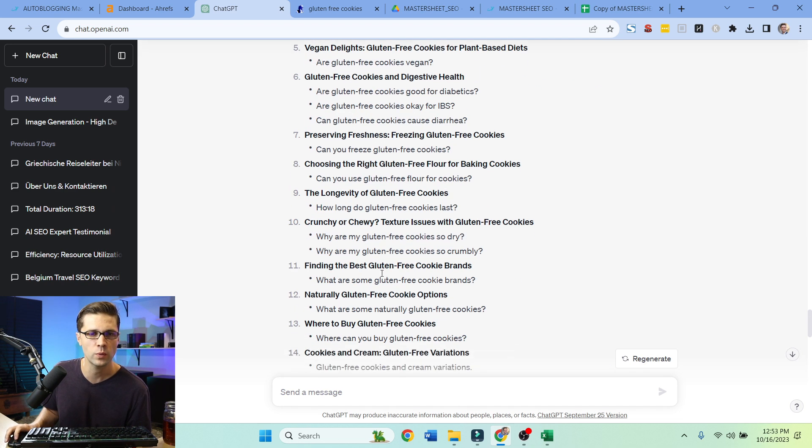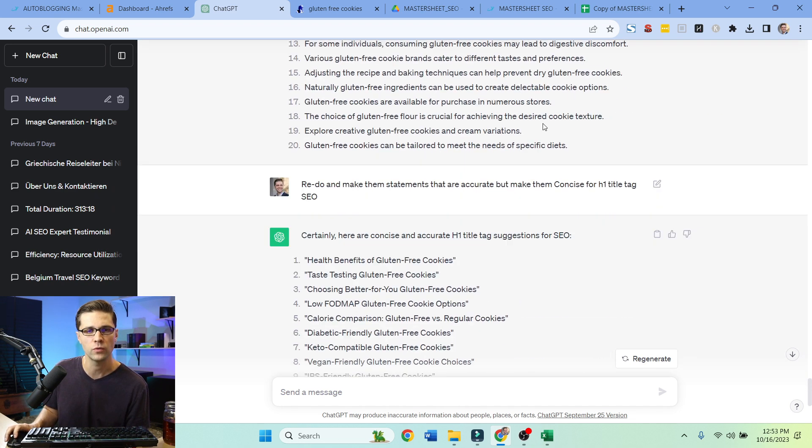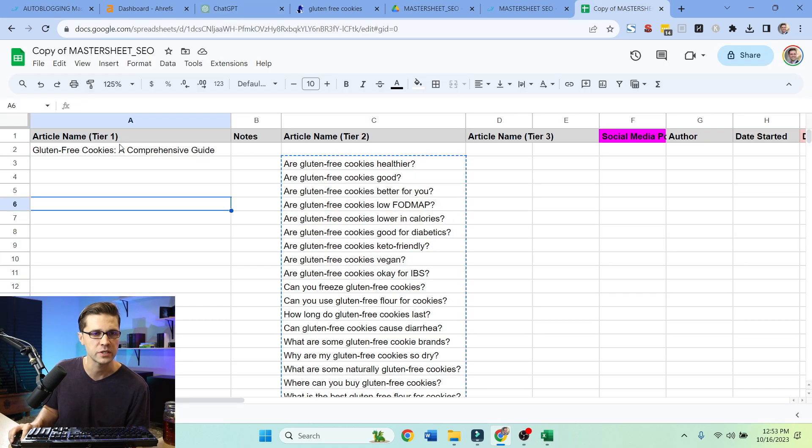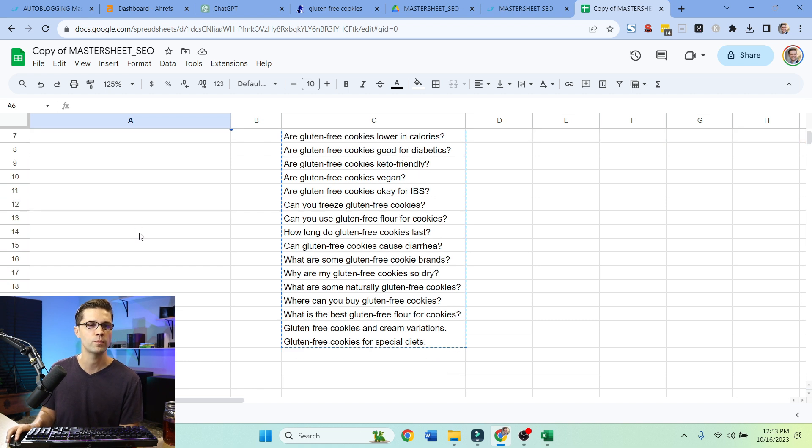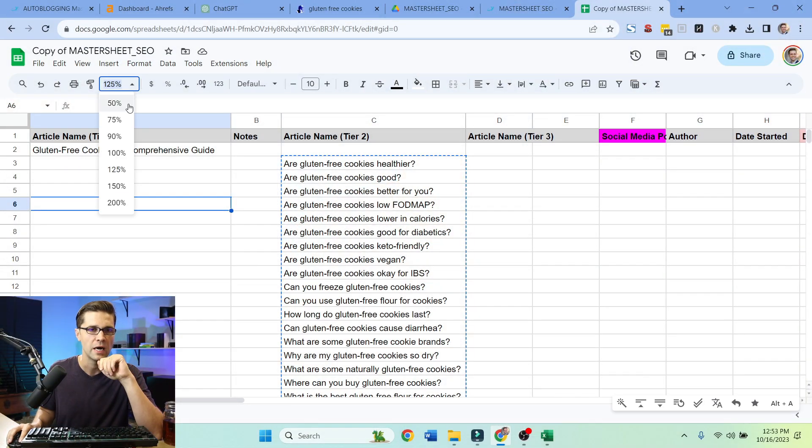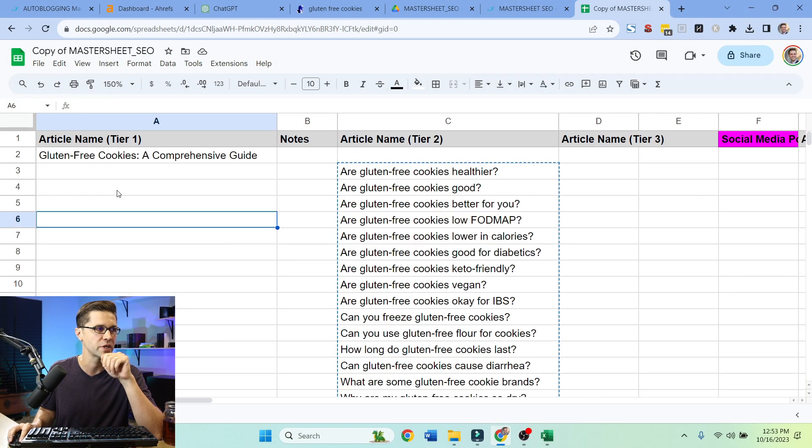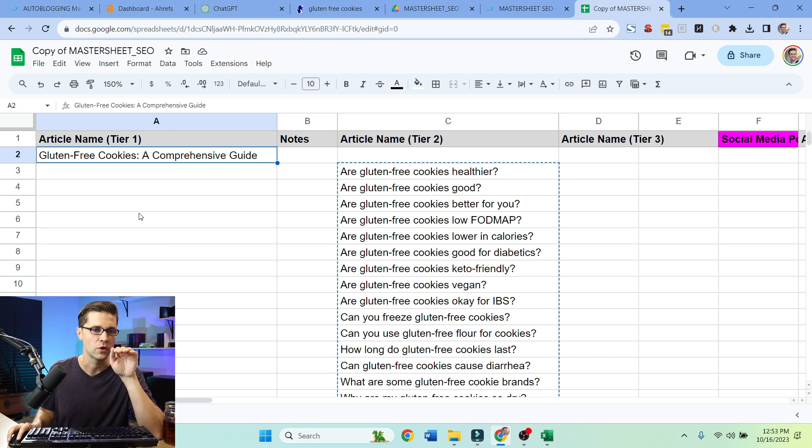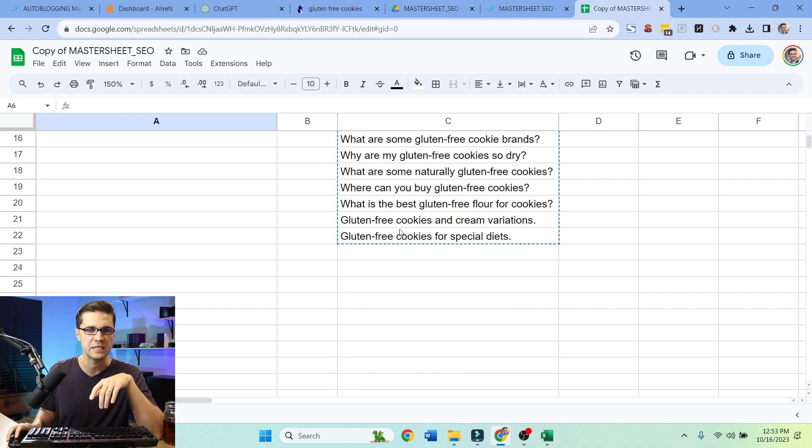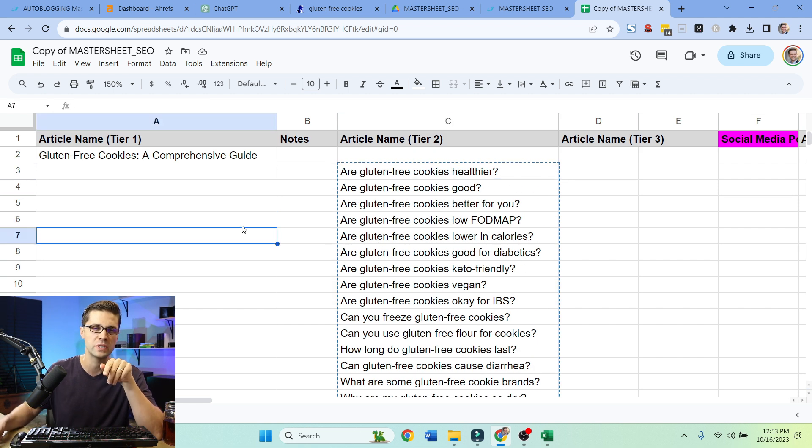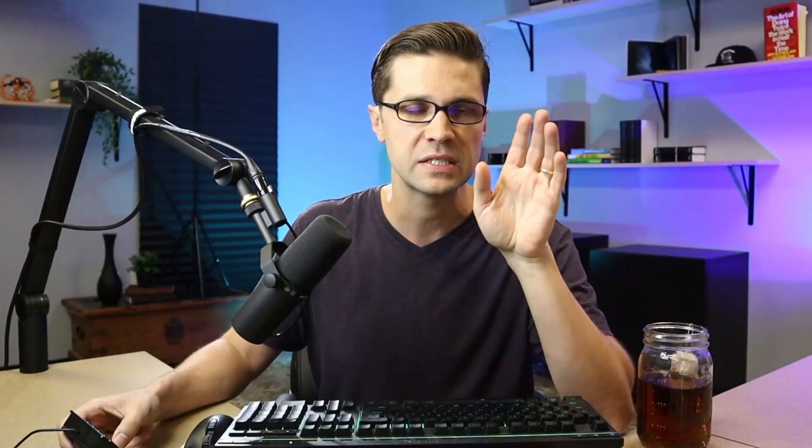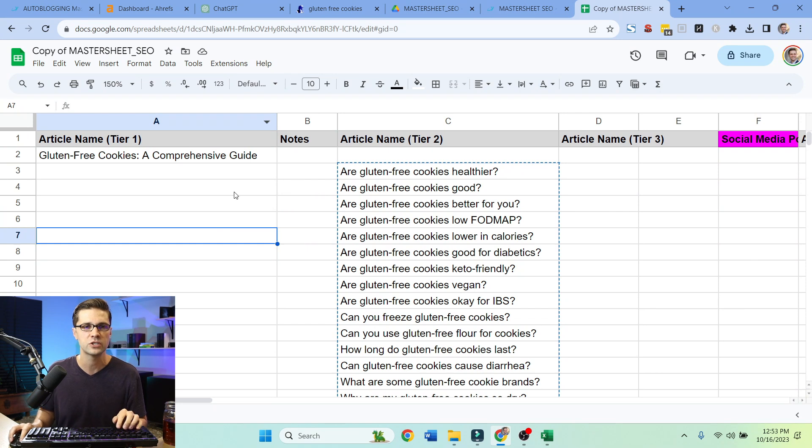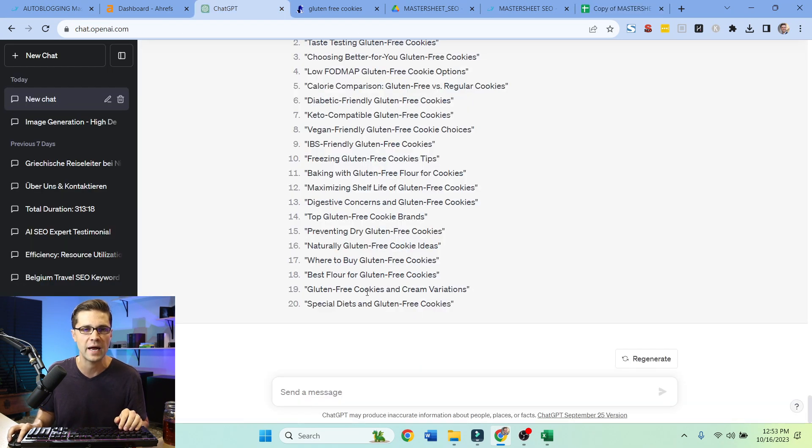This is where we really hit the road running or whatever the expression is. This is what it looks like when you build out a cluster. It doesn't look like much, it's just words on the screen. Look here. I'll resize it for you. Can you see this? This is a tier one right here. Gluten-free cookies, a comprehensive guide. These are tier twos, but I have a problem with these because like I said, question-answer, everyone does that. Let's change it up. Let's be different so we can stay ahead of the pack.